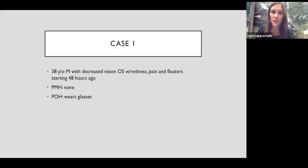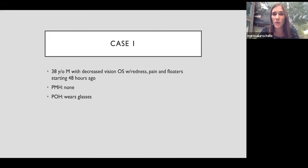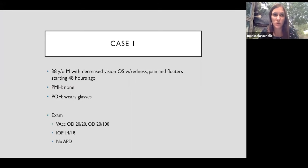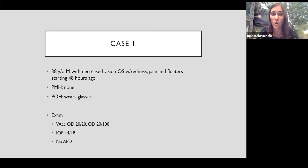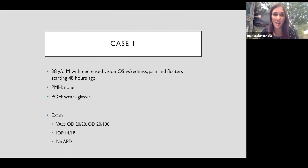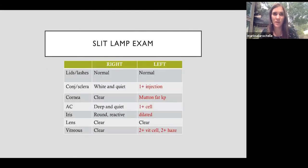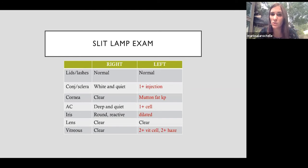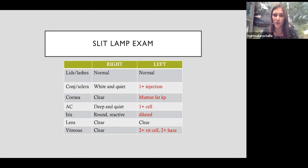Our first case is a 38 year old man presenting with decreased vision. He has pain and redness in the left eye with floaters and it started just 48 hours ago. Non-contributory past medical history. Exam in that affected eye, OS 2100. His slit lamp exam is remarkable for mutton fat keratic precipitates on his cornea, some anterior chamber inflammation, and then two plus vitreous cell and haze in the left eye. Right eye is unaffected.